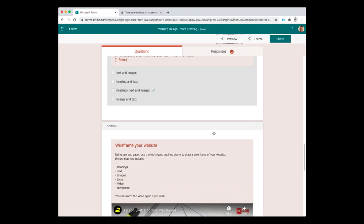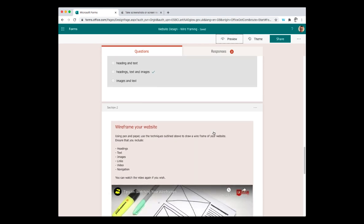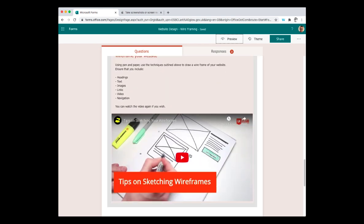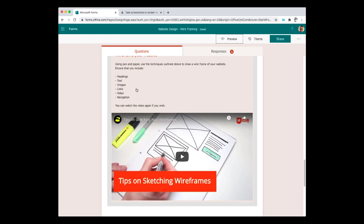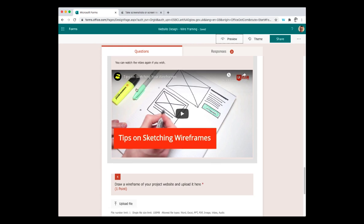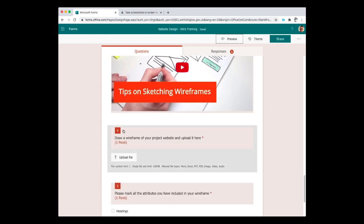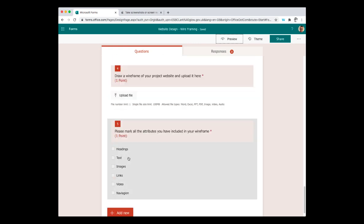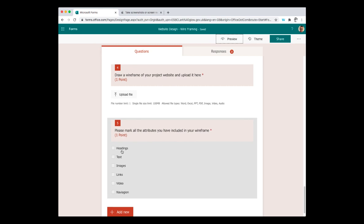And then the second section I've put the video back in again so they can go back and watch it, and I've put a little task asking them to design their own website wireframe on a piece of paper and then they're going to upload their file by taking a picture of it as an answer to the question. Then at the bottom I've got a multiple choice option that says which of these elements have you included in your wireframe. So a bit of a checklist for them.